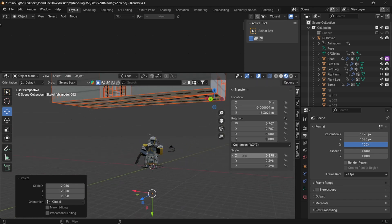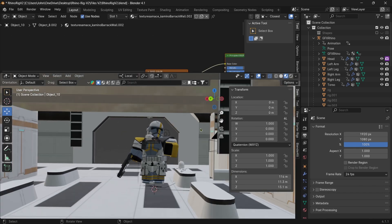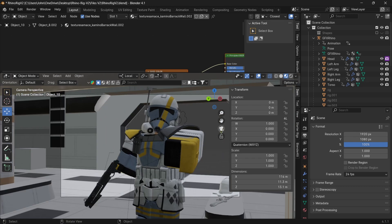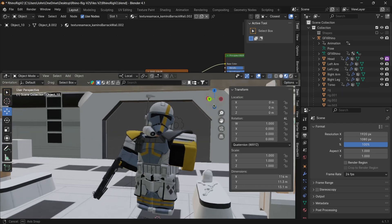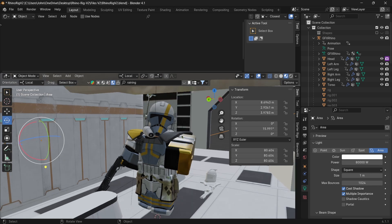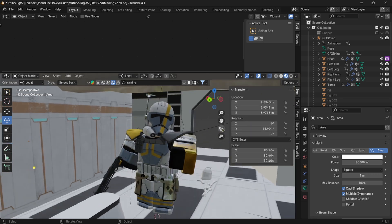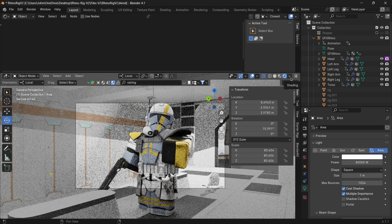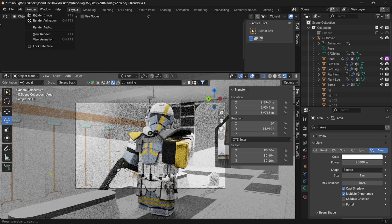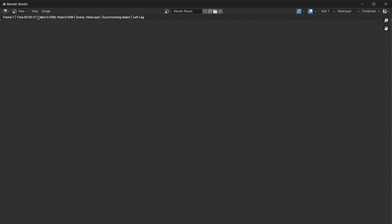Once imported, the background will likely be too small, so expand it to the correct size. Once scaled, place your character inside it. All that's left is the lighting — without proper lighting it'll be pitch black. Once lighting and camera are set up and results look good, go into Render and hit Render Image.